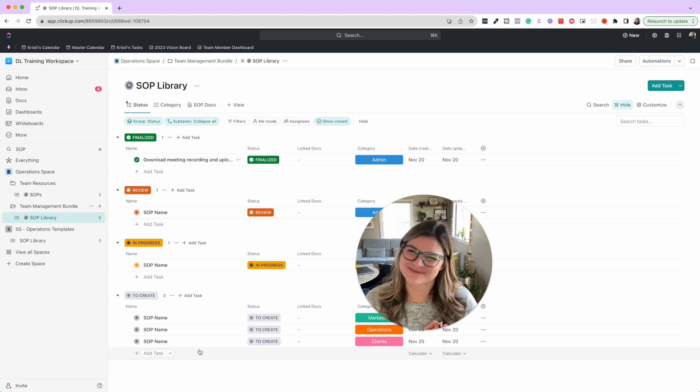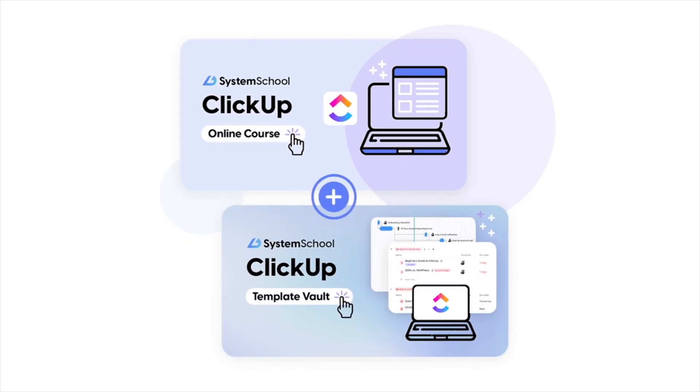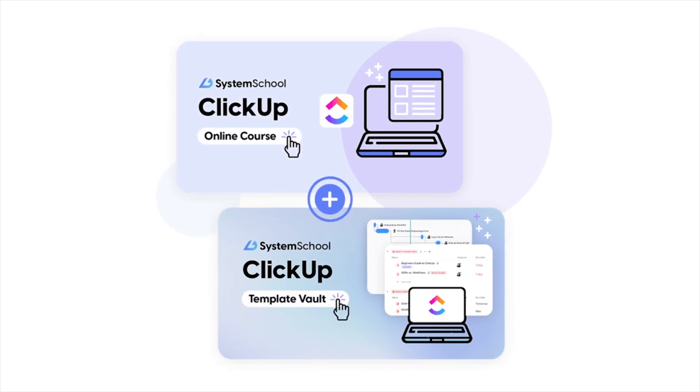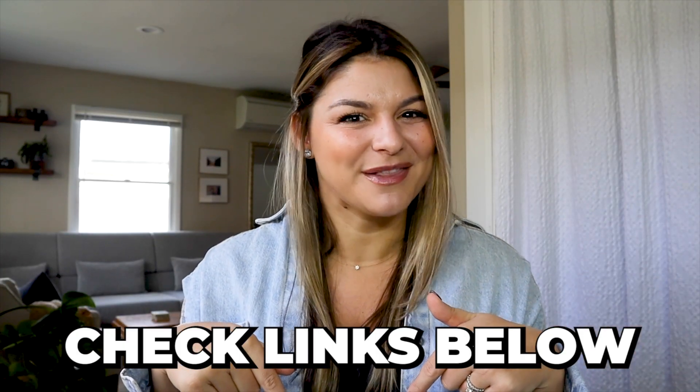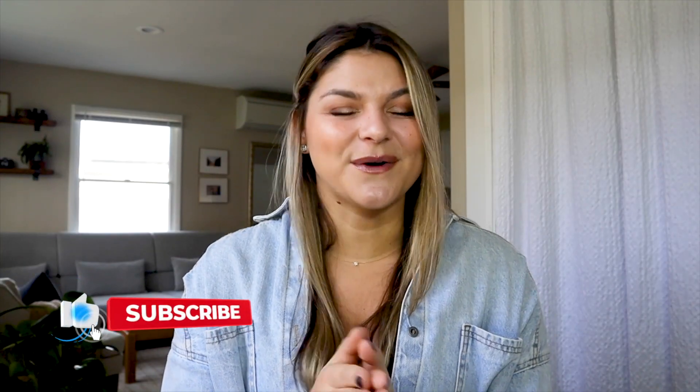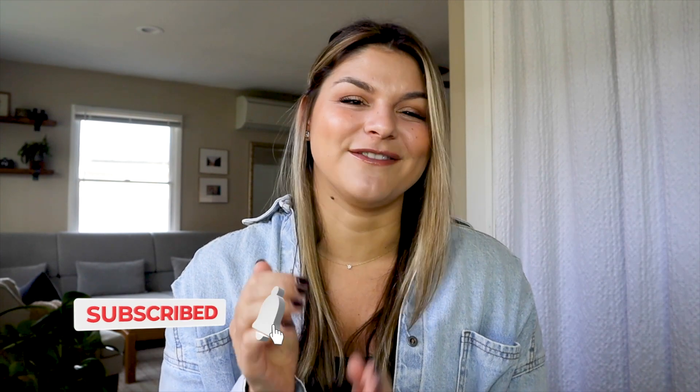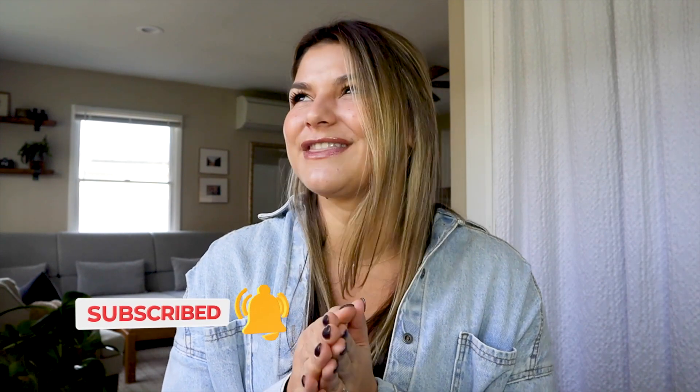I hope that video was helpful for you in learning how you can clean out your ClickUp for the end of the year. If you are ready to dive into that step-by-step and maximize it, go ahead and check out our System School ClickUp course and template vault. Please make sure to give this video a thumbs up and subscribe to our channel if you want all the ClickUp content coming your way. I'll see you next time.